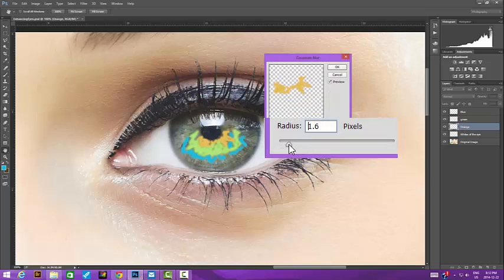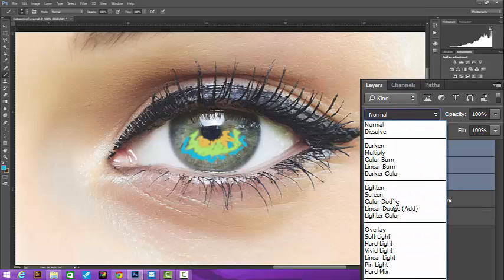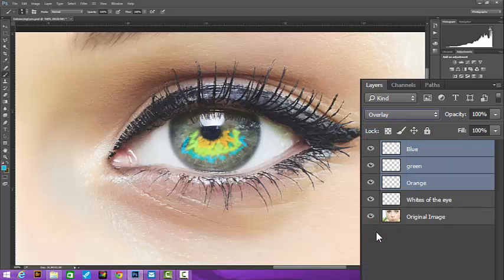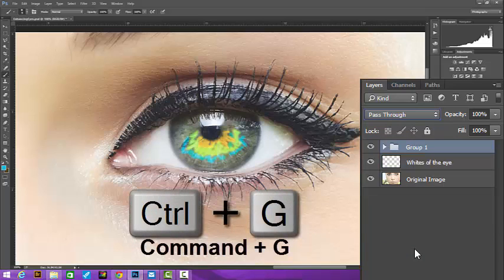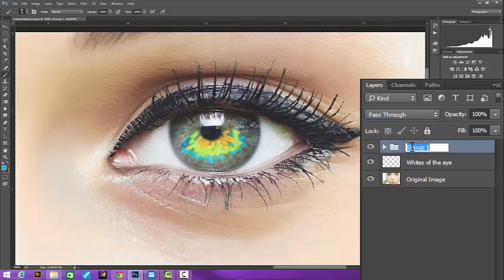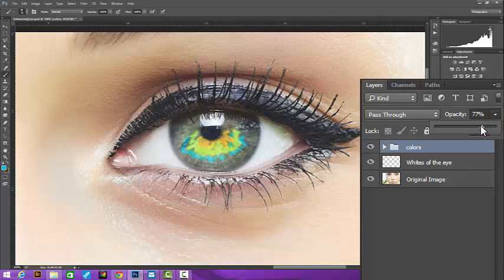We'll then select all the color layers and set the blend to overlay. Still with the layer selected, we press Control-G, Command-G on a Mac, to create a group for our color layers. I'll call the group Colors. We can then set the opacity of the group down. I'm setting mine to about 50%.